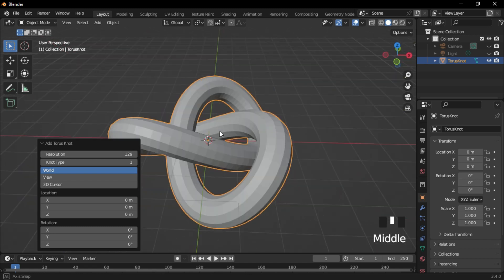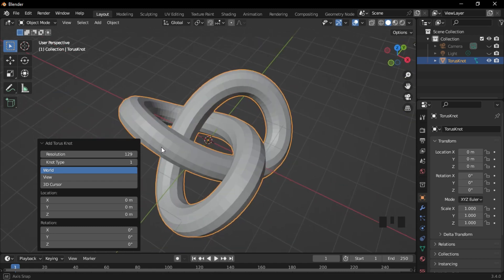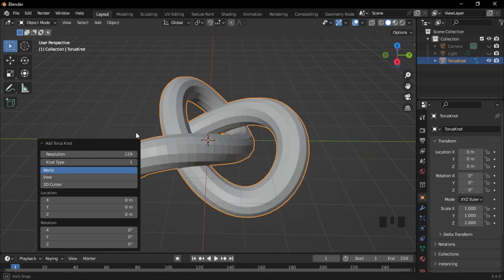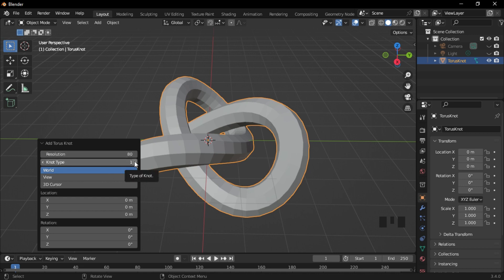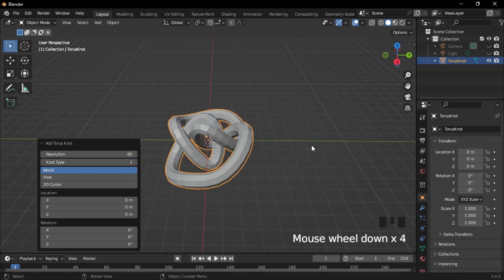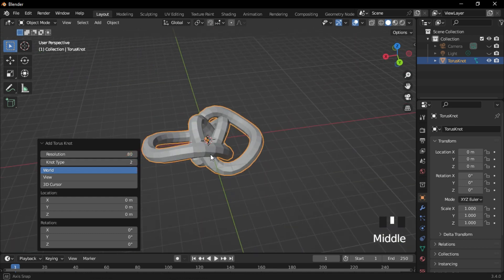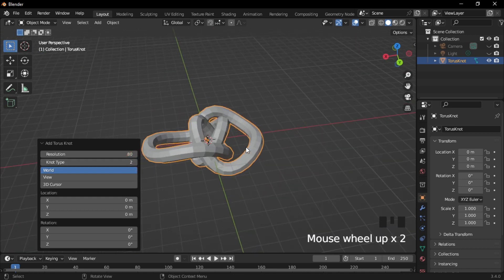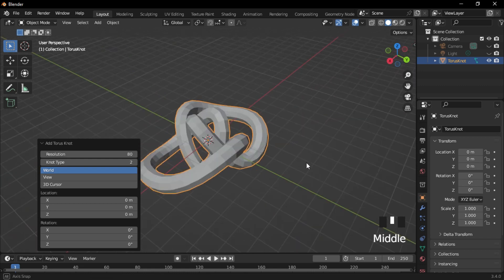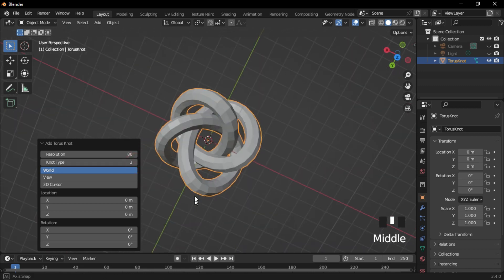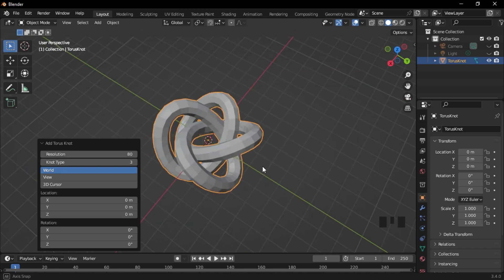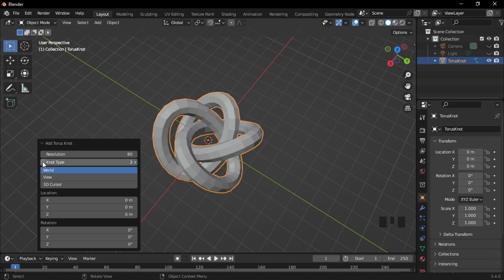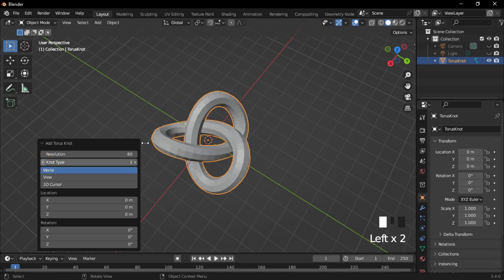When you're done, we have Knot Type. This one is the first one, and this is the second knot type. The third one is this particular one. I'll choose the first knot type, which is this particular one right over here.